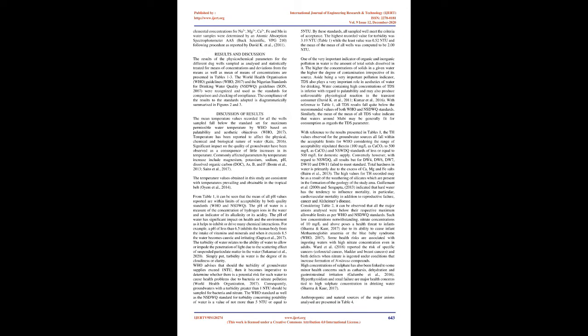Samples for metal analysis were treated in the field with 3 ml concentrated HNO3 per liter in order to bring the pH to less than 2 for its preservation (Begum et al., 2014; David K et al., 2011). Samples for Cl-, SO4²-, NO3- and PO4³- analyses were stored in temperature-controlled environment at 4°C for transport and analyses in the laboratory within 24 hours. The concentrations of major anion Cl-, SO4²-, NO3- and PO4³-, TDS and TH in water samples were determined according to standard methods (APHA et al., 2017). The elemental concentrations for Na²+, Mg²+, Ca²+, Fe and Mn in water samples were determined by an atomic absorption spectrophotometer AAS (Buck Scientific, VPG 210), following procedure as reported by David K et al. (2011).